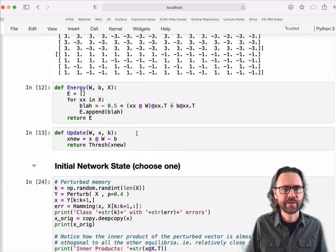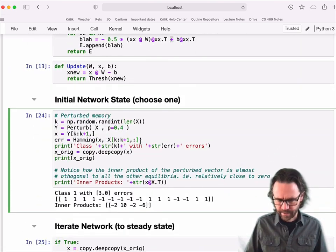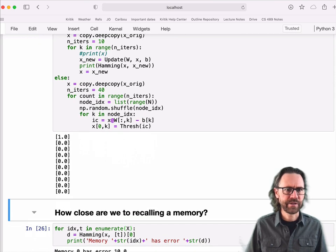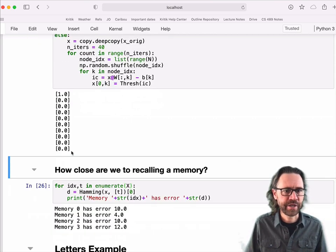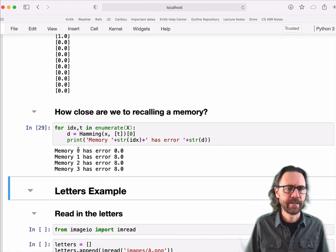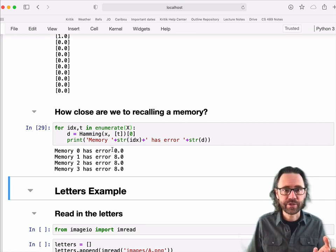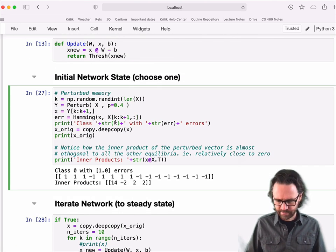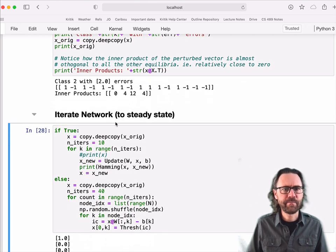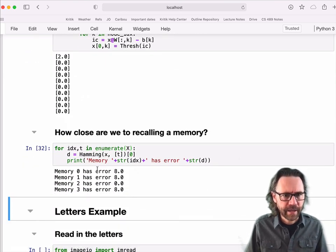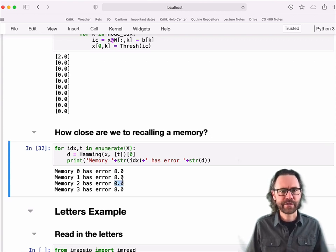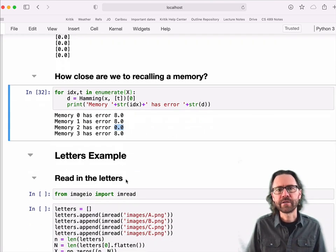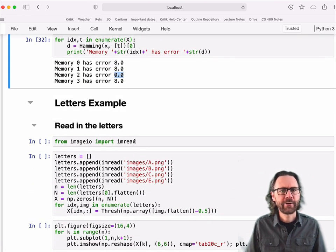Let me rerun it, starting from a different initial state. Now, I'm going to select class zero with one error. And you can see, after one iteration, we basically fixate on something. We're not changing anymore. And you can see that the network state I converge to is identical to my class one training vector. We'll do one more example. Class two with two errors. And again, it converges very quickly. And you can see that the Hamming distance between my network state and that vector in my training set is zero.